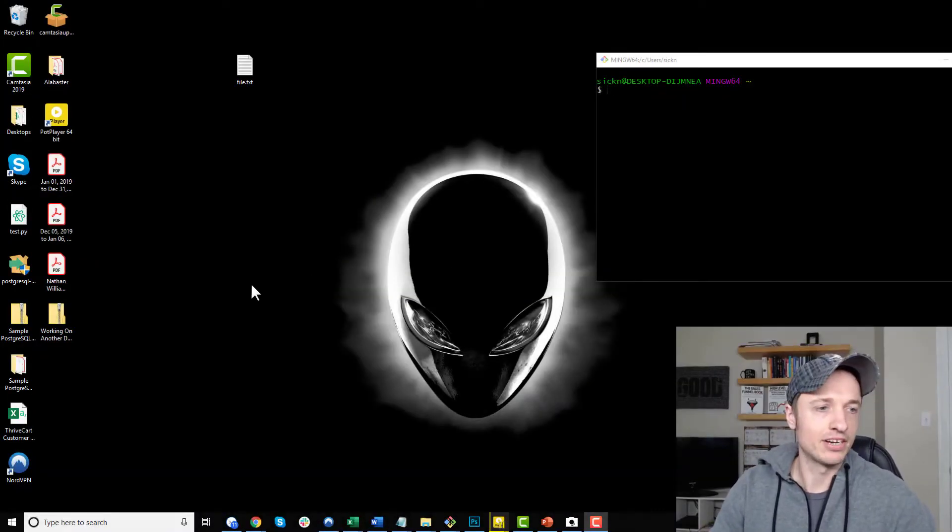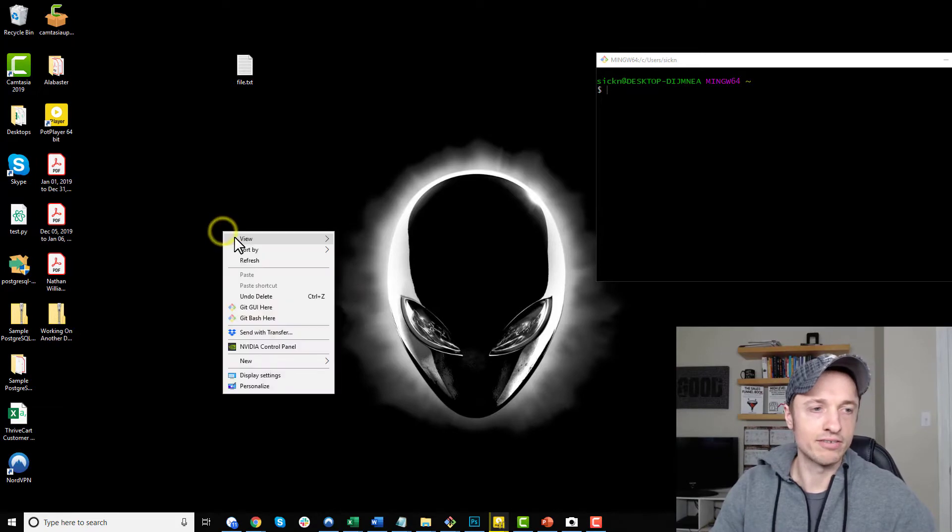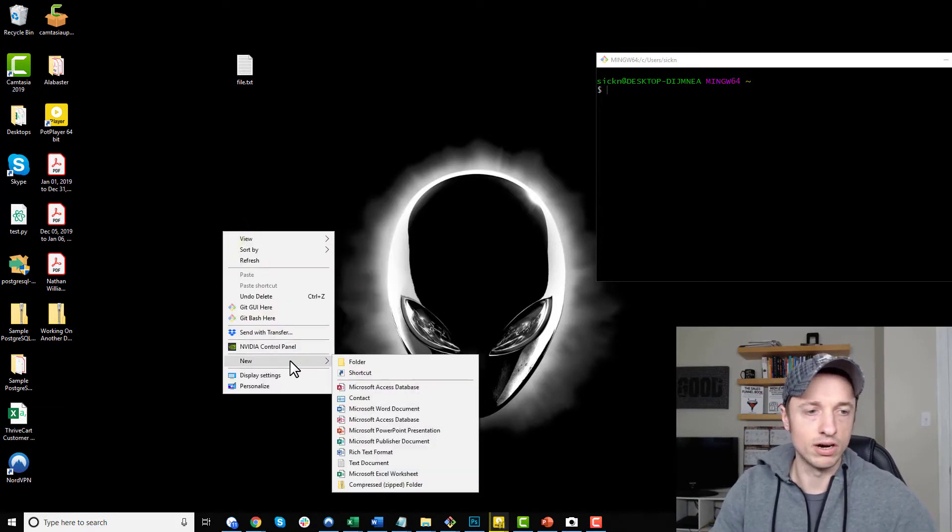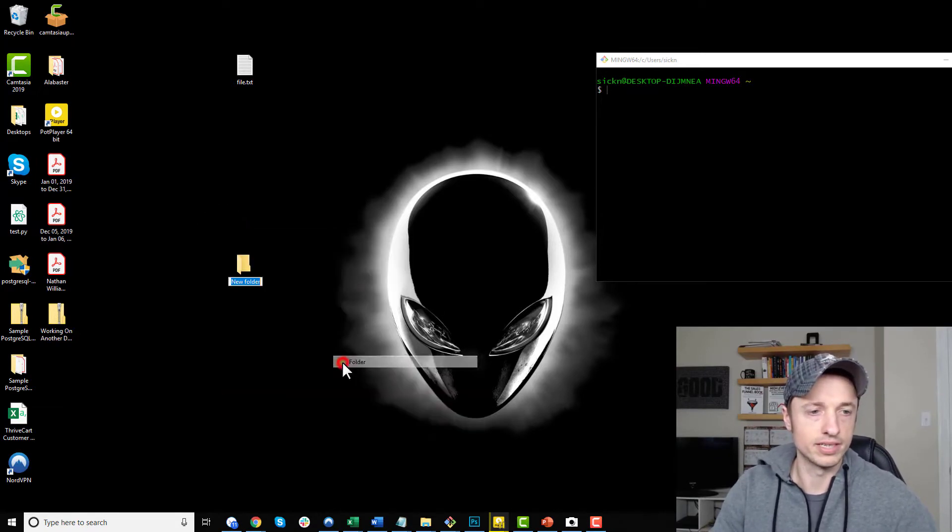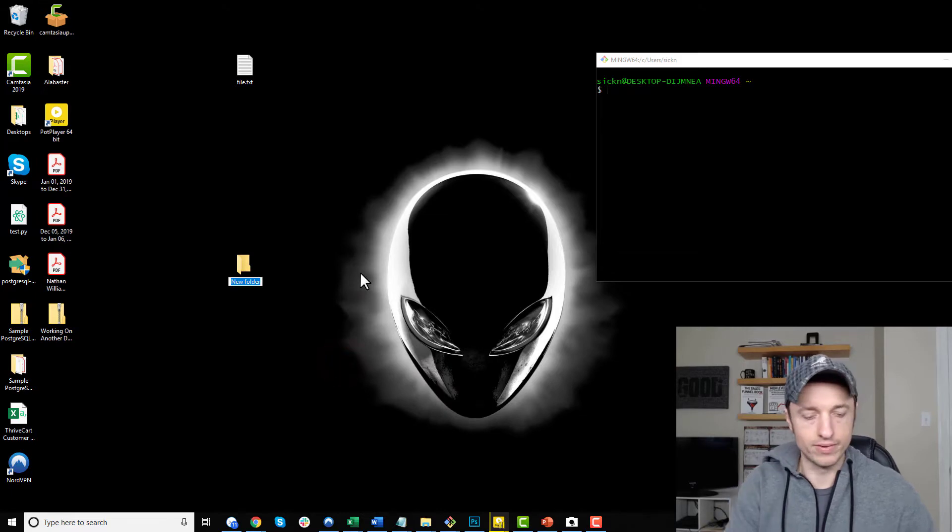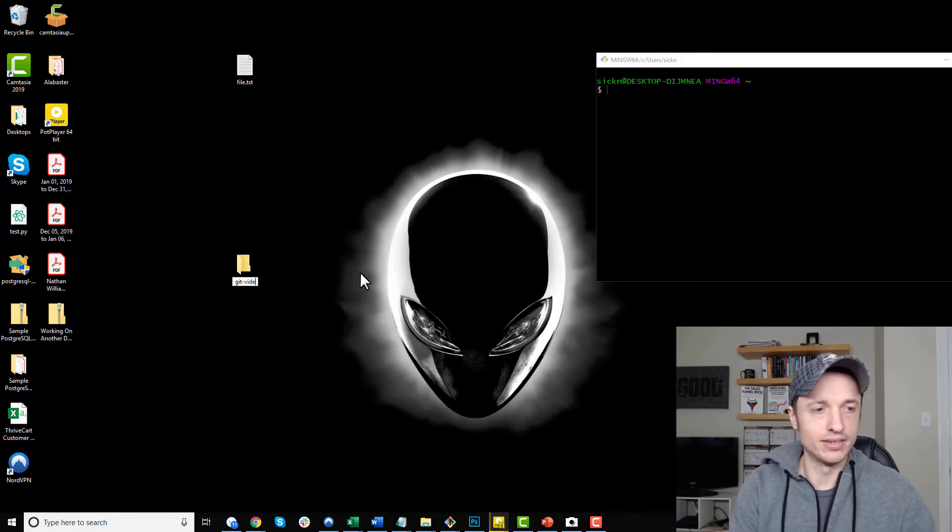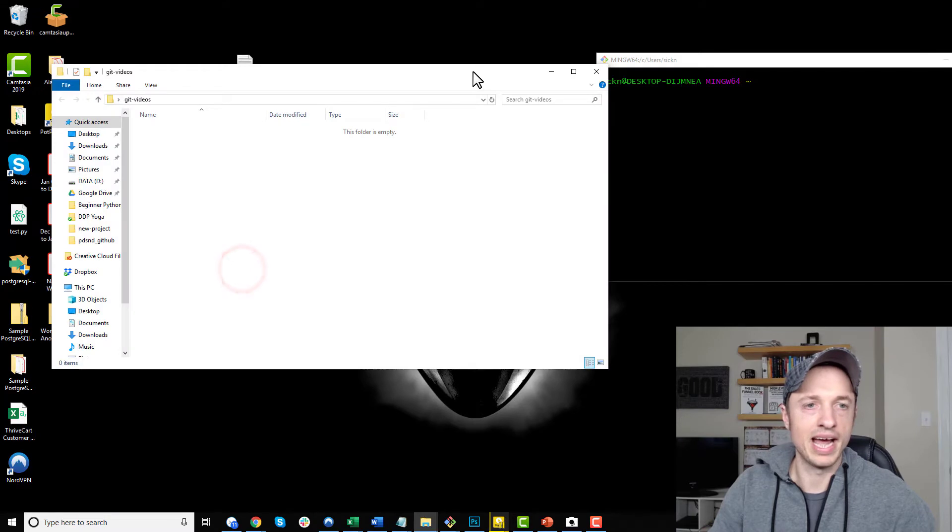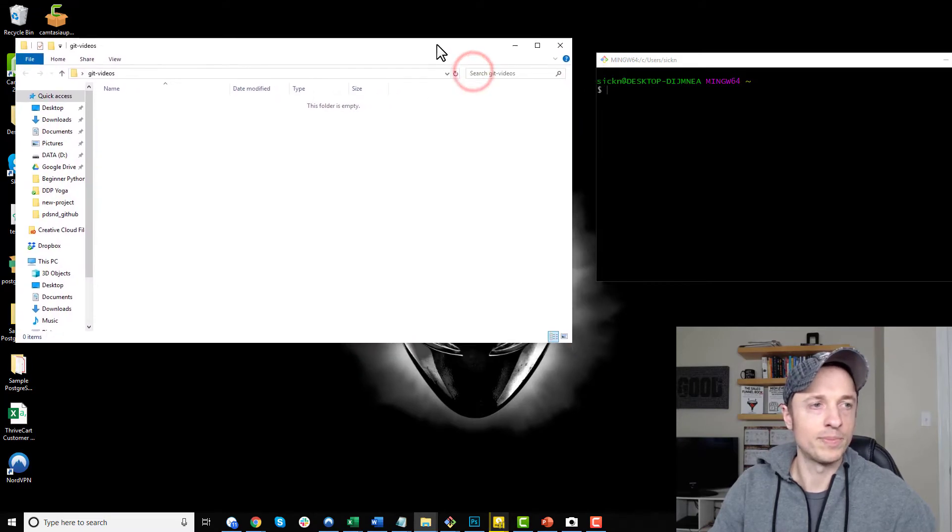Now I'm going to go ahead and create a directory on my desktop so it's easy to follow along. So I'm going to create a new folder. I'll just call it Git videos. And in this directory, I'm going to have my repository.